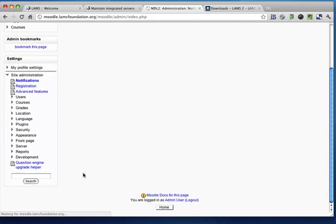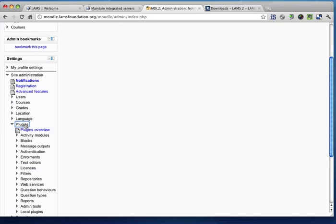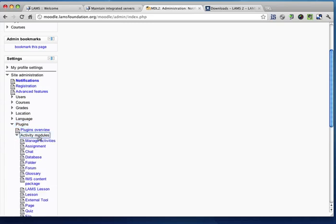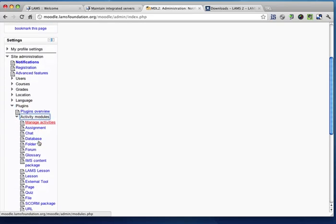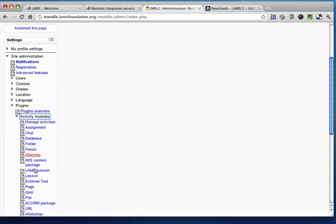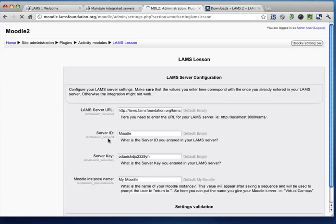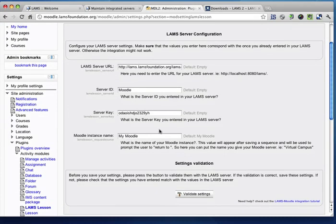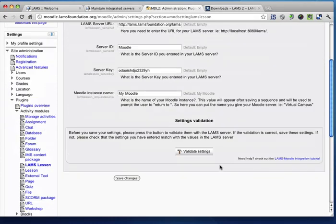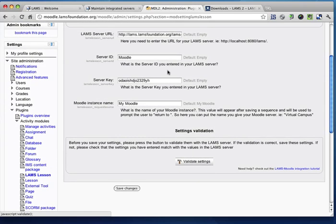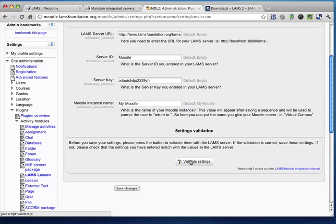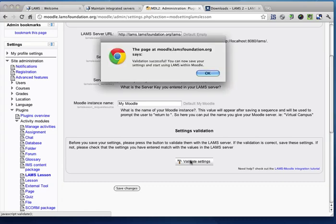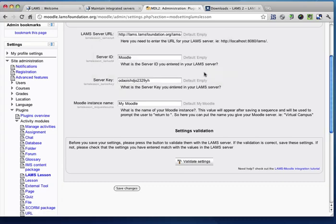And just to be overly cautious, what we can do is go to the plugins, click on activity modules, select the LAMS lesson, and you'll see now that there's a settings validation just to make sure whether the settings that we have entered here match the server and the settings that we entered in LAMS. So if I click on here, it says validation successful, we're ready to start.